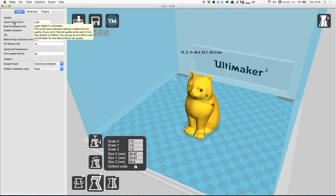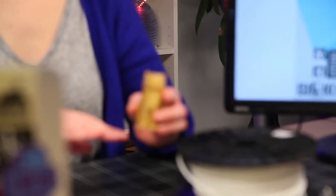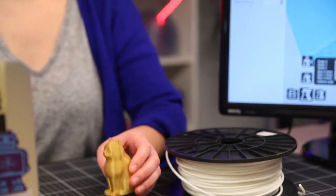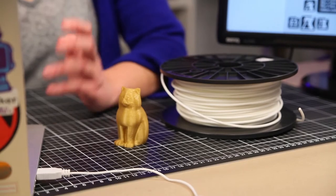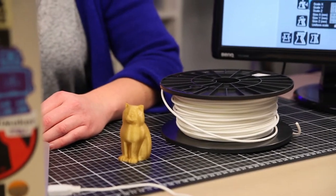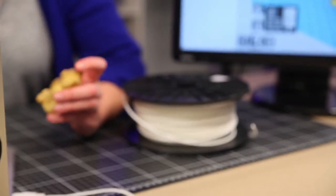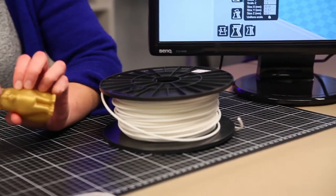That would mean how high is one layer that the printer makes, because the printer makes one layer after the other. That would be the setting here. Of course, the thinner the layer is, the higher the resolution, because when the layers get really thick, you can start to see them in the model and it gets these ruffles.